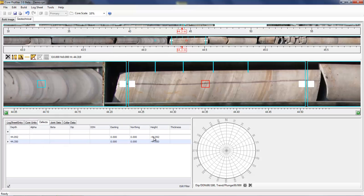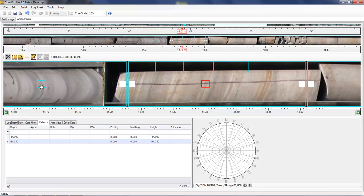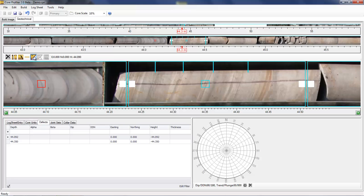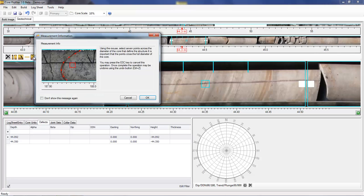If the core is not oriented, then only the alpha angle, the angle of the core axis can be calculated. To do this, select the defect and then choose the alpha angle tool. Again, there's an information box that can be switched off once you understand how to use the tool.